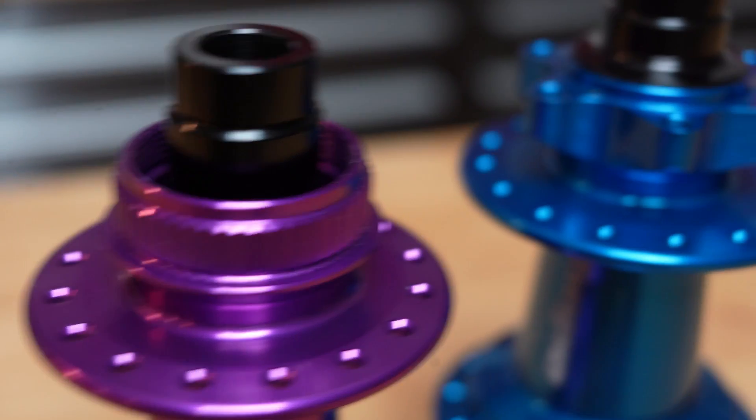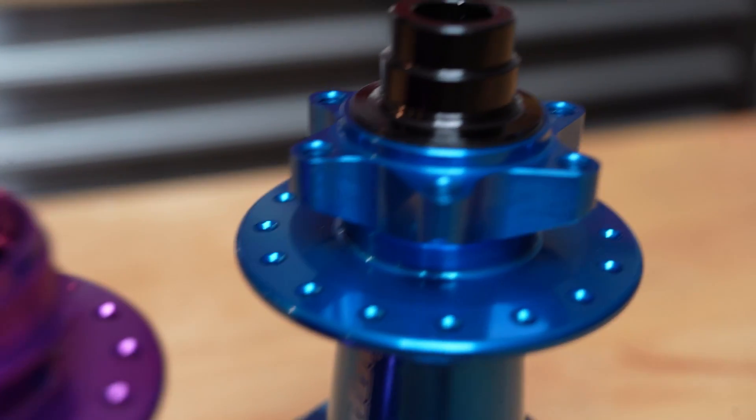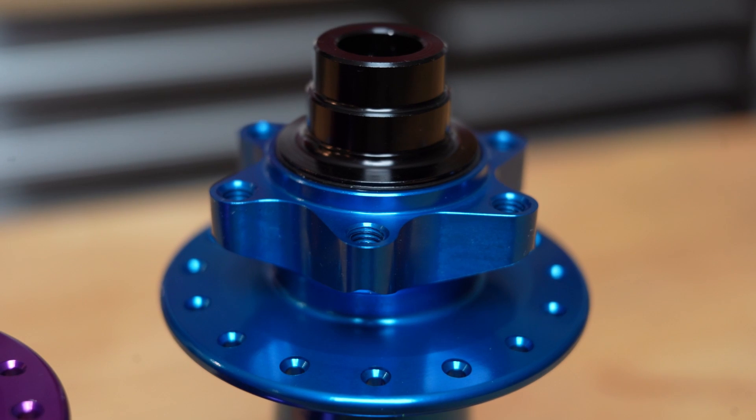The Pro 5 is available in two different platforms, one for central lock brakes and one for 6-bolt, but despite both being called the Pro 5, the only interchangeable part is their freehub bodies, more on that later.